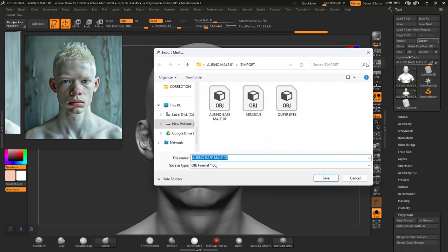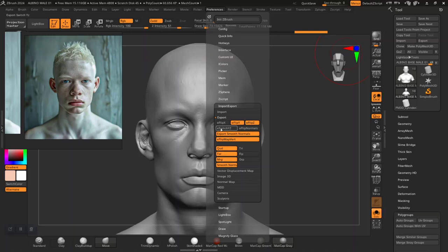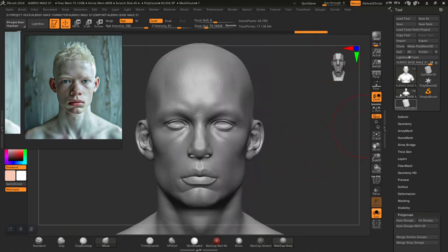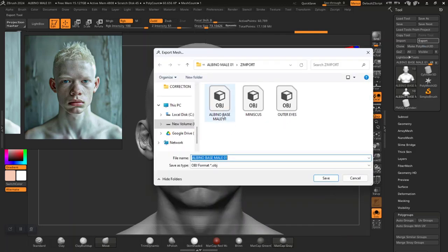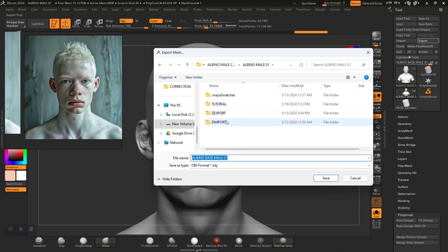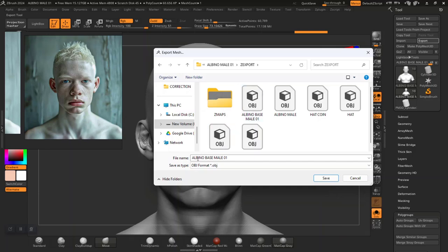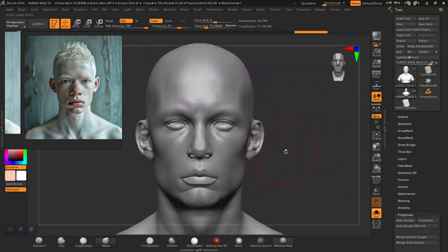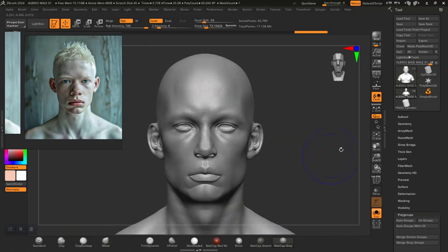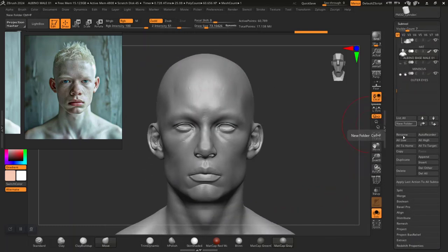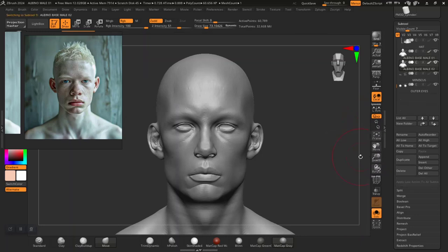I'd like to export subdivision level 2 as my lowest subdivision level. Under export settings, let's make sure smooth number is turned on. Now let's export this — I'll give it a new name, probably a new update of base mesh. Let's do a duplicate so we have a backup and don't mess up the original. I'll hide base mesh 1 and work with base mesh 2 instead.